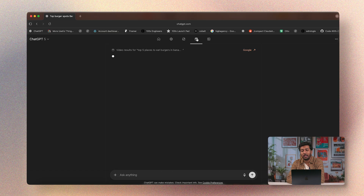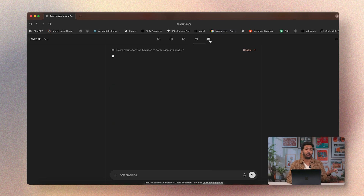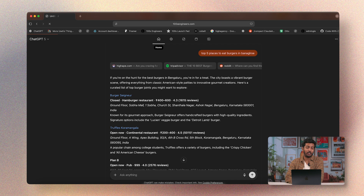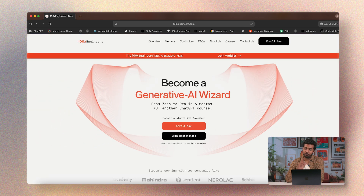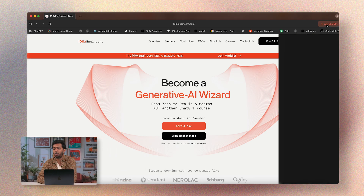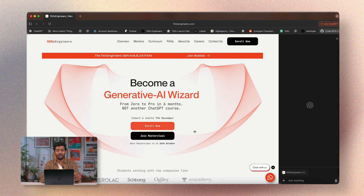Everything other than the home button is powered by Google, which is interesting because it shows they didn't ditch the entire search experience — they built on top of what was already there. You can also type in a website directly. On any page, there's an 'Ask ChatGPT' button that opens a right sidebar where you can ask it to summarize or ask questions about the website.